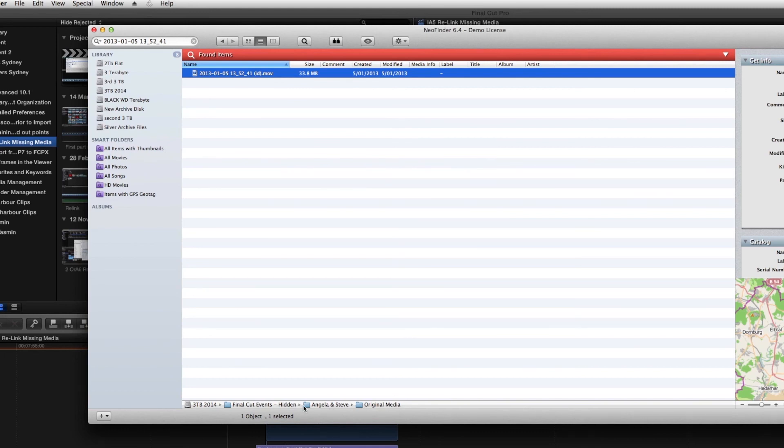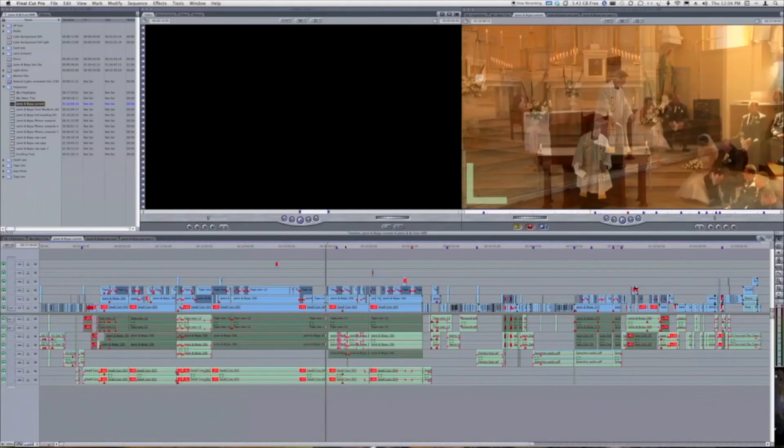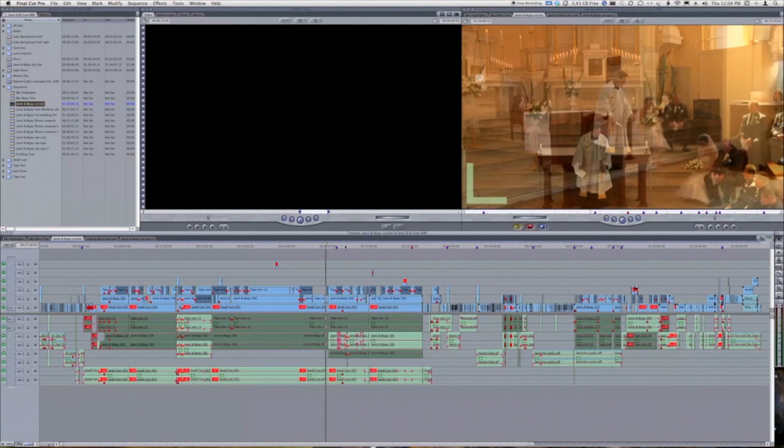In the next session we'll look at a project that was created in Final Cut 7. In Final Cut 7 we'll create an XML file and then we'll import that XML file into Final Cut 10.